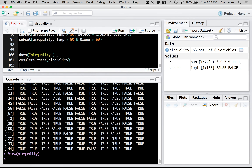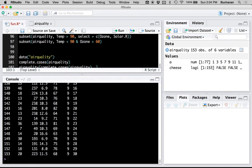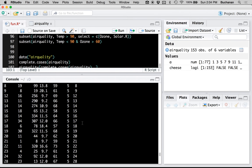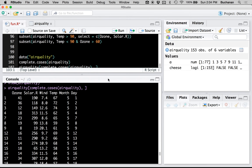complete.cases() tells you TRUE or FALSE if a row has any missing data points. You can use that TRUE/FALSE result to subset the data. So I take the air quality dataset, use complete.cases(airquality) to get only the rows with complete data, and give back all the columns. That's one quick way to get rid of all NAs — it removes any line that has at least one NA value.